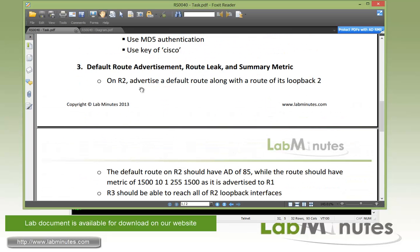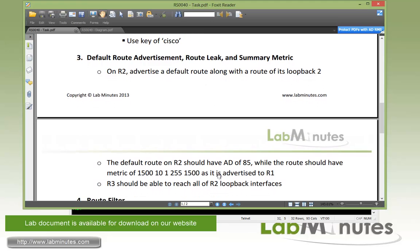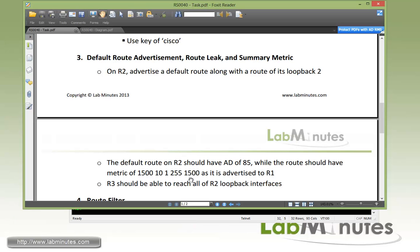Here on R2, we're going to advertise the default route, and the condition is we still need to also advertise the more specific loopback 2 route for R2. And then for the default route, we want to change the AD to AD5, and we want the metrics to be advertised as 1500, 10, 1, 255, 1500, as it's advertised to R1.